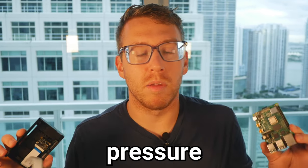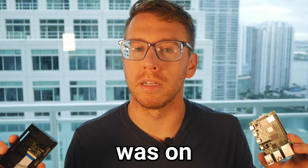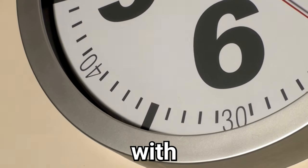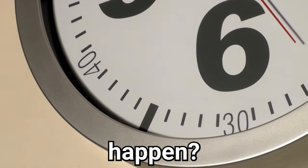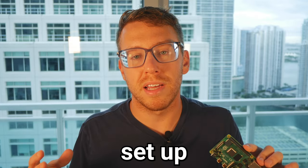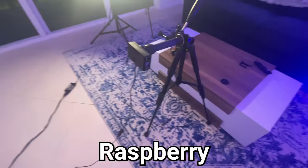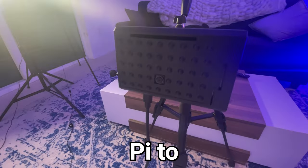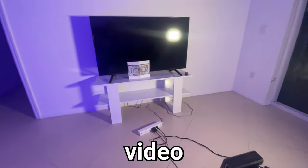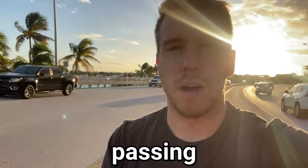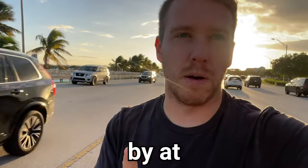And with that, the pressure was on. Can I get it to work with just the five days I have to make it happen? So, the way this setup will work is we're going to program a Raspberry Pi to continuously record video of cars passing by.